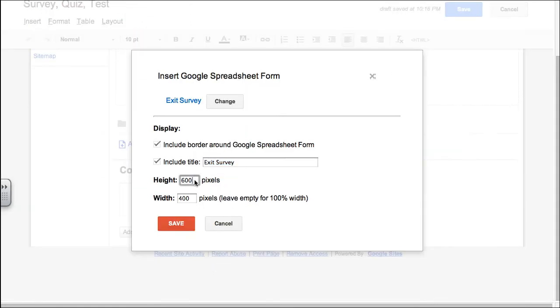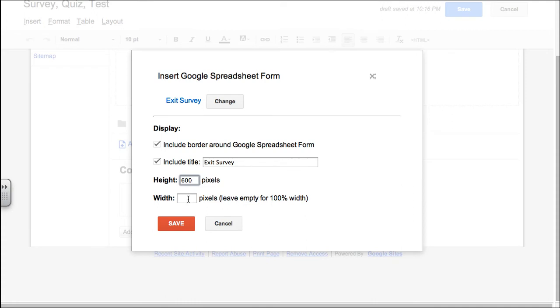My height and my width, I'm going to leave the width empty. I want it to be full width, but I will leave the height at 600 pixels. Now, do we need the title included? Do you need a border? I would leave both of those options there and click save.